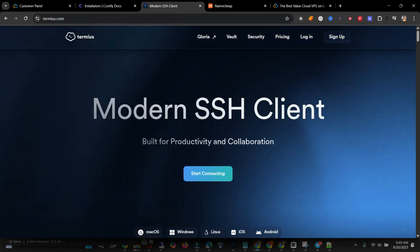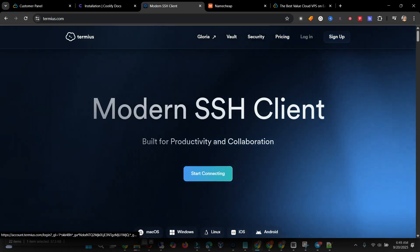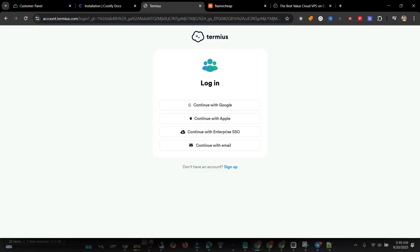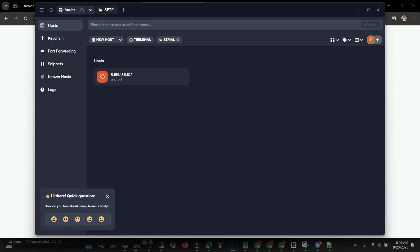When you come to Termius, log in. If you're not a user, sign up — it's easy with your Gmail. When you sign up, you will see a Download button there. Download it. I already have mine set up, so I'll go to Termius and click on New Host.